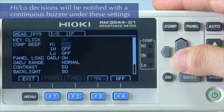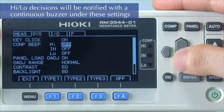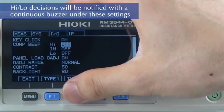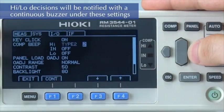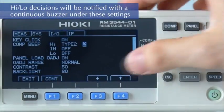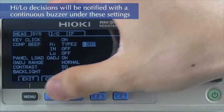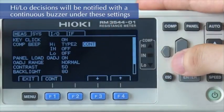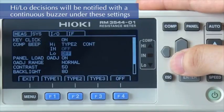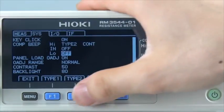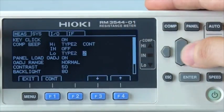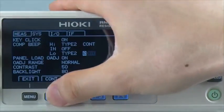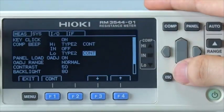For a HIGH decision, let's use type 2 as the tone and configure it so that it sounds continuously. An IN decision will have no sound. And let's use the same sound setting for a LOW decision.